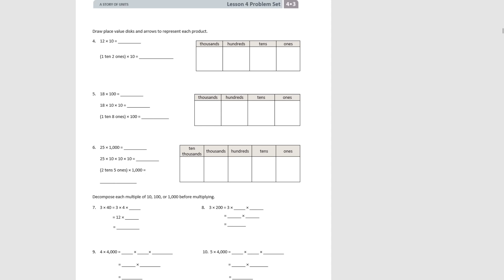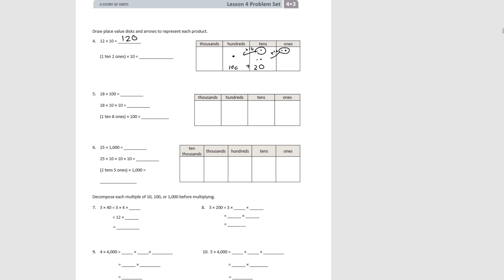For number four, we're looking at twelve on our place value chart — one ten and two ones — and we're multiplying by ten. We take the one ten and multiply it by ten to get one hundred. We take the two ones and multiply by ten to get two tens. Now we have one hundred plus two tens, which is twenty, so we have one hundred and twenty. One ten and two ones times ten is one hundred and twenty.